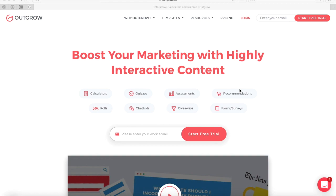Outgrow enables marketers to create personalized content like calculators, quizzes, recommendations, forms, surveys, chatbots, polls, contests, and assessments. These high-converting and viral experiences add real value to the customer, enable new levels of engagement, and generate helpful data that you can use to qualify and segment leads.